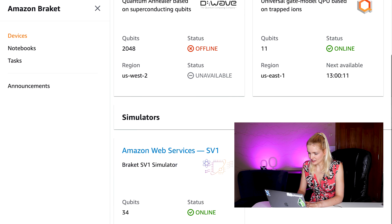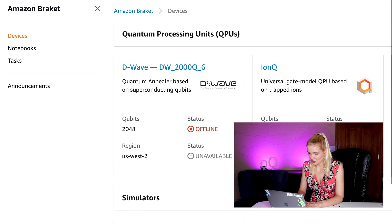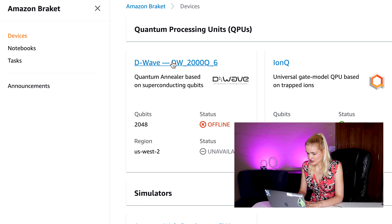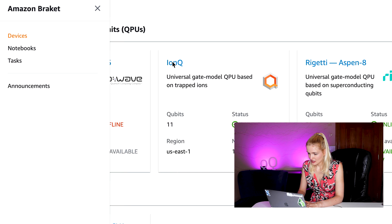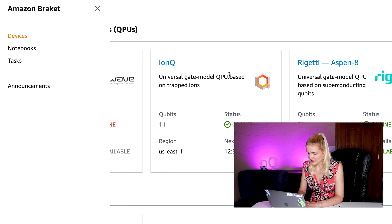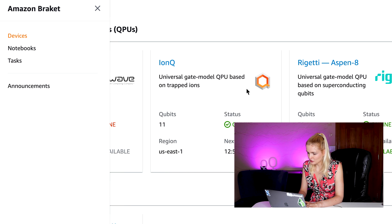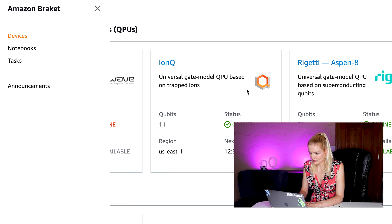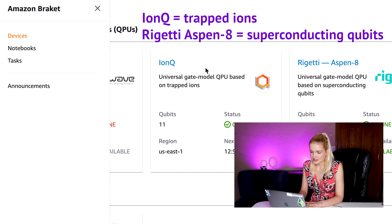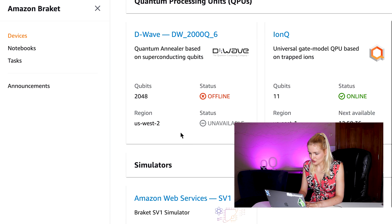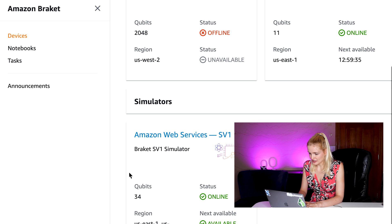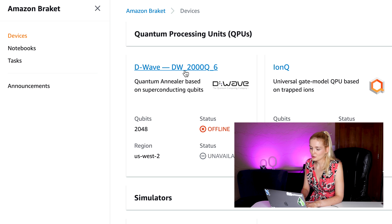First, let's navigate to the devices section and talk about what devices are available to run the quantum code on. There are four different devices to run your code on. First, there's a D-Wave annealer with 2000 qubits. Then, we have the IonQ and Rigetti devices, both universal gate quantum computers. The IonQ devices trapped ions, while the Rigetti device are based on Josephson junctions. There's also the simulator that can be used to simulate up to 34 qubits. Let's dive into each of these devices a little bit more.